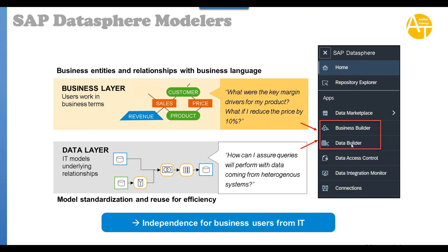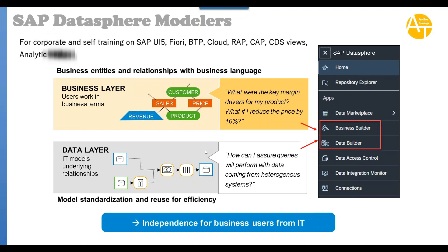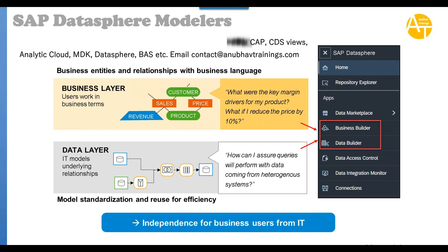So what is data builder? Whenever you build software you should keep in mind that you are building it not just for today, but for the future. Whenever you build any DataSphere application you should split your content into two parts.